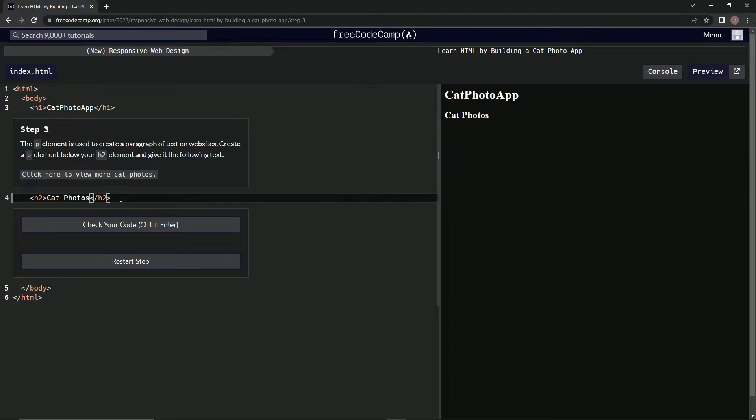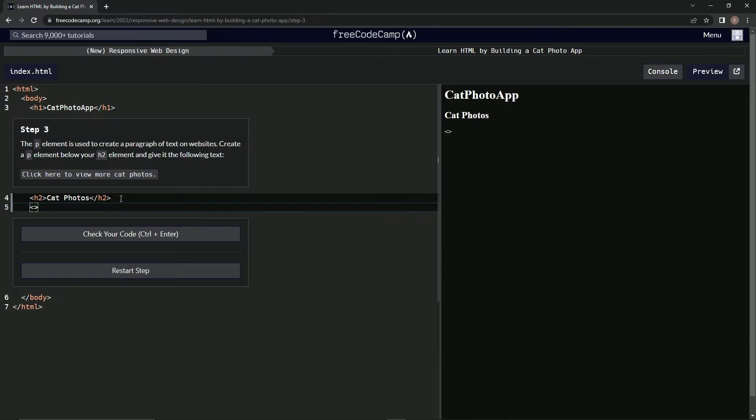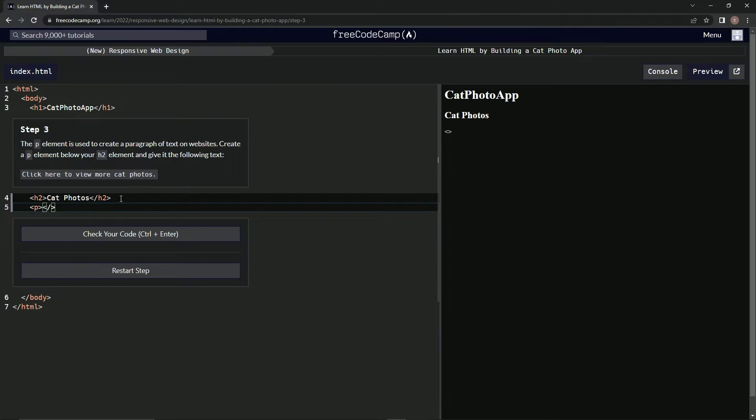Alright, so right here underneath this h2, we're gonna come down here. In between these two enclosures, I don't know what we call these, but whatever they are, we're gonna type p like that. Then we're gonna make another set of them and we're gonna do slash p. And then inside there we're gonna say click here to view more cat photos, period.